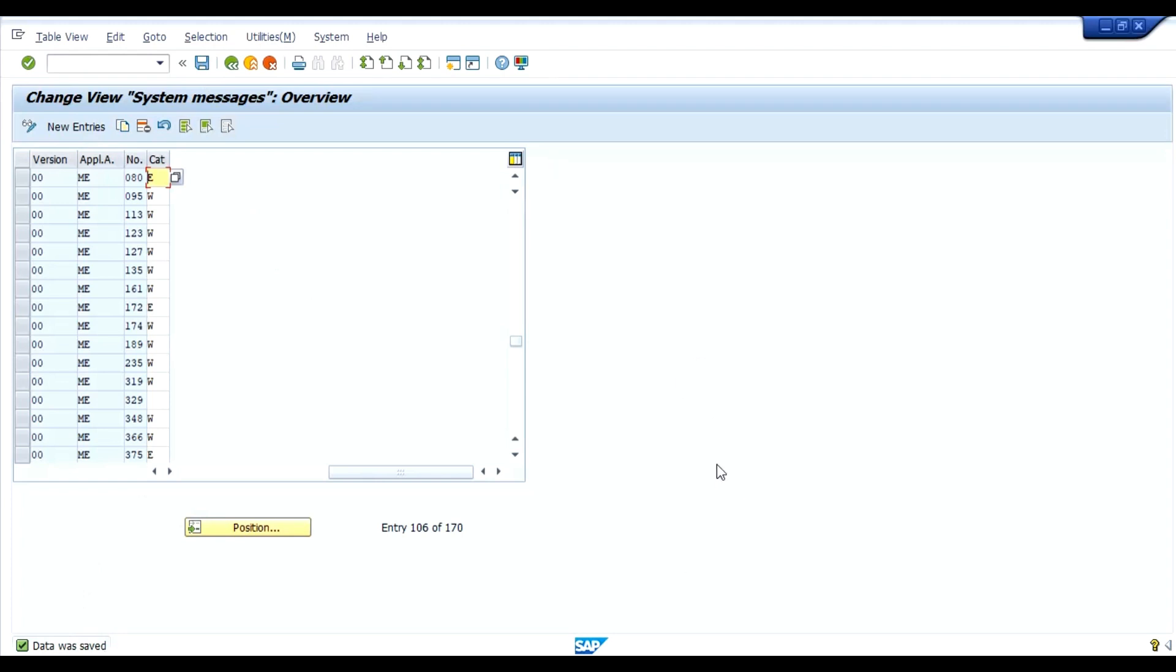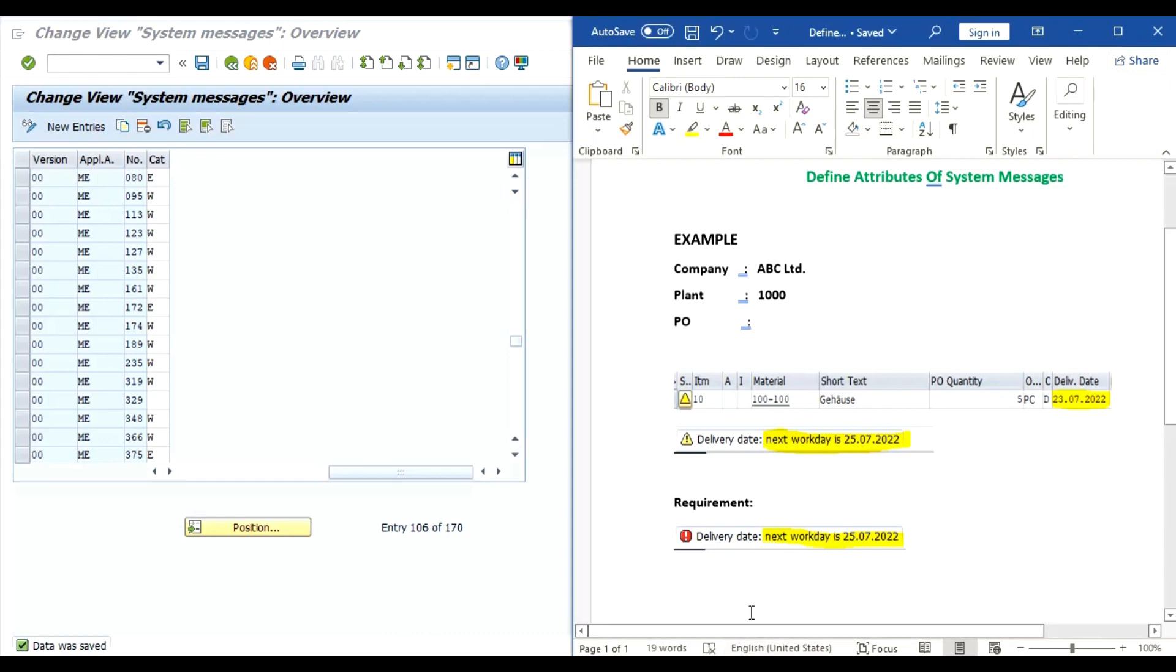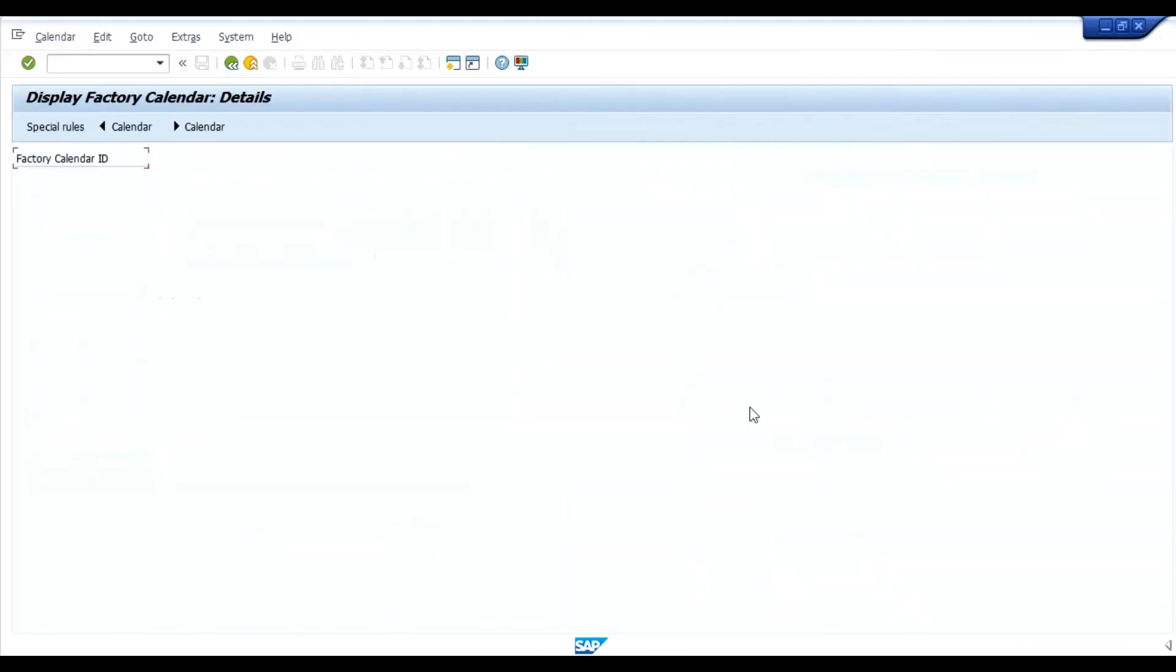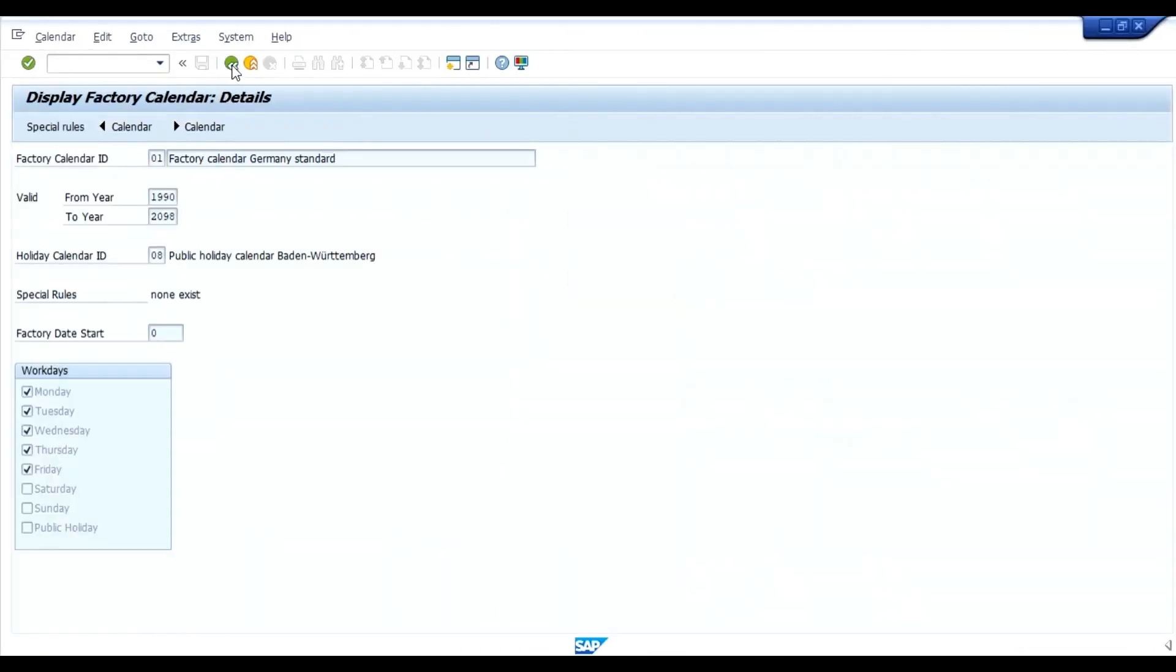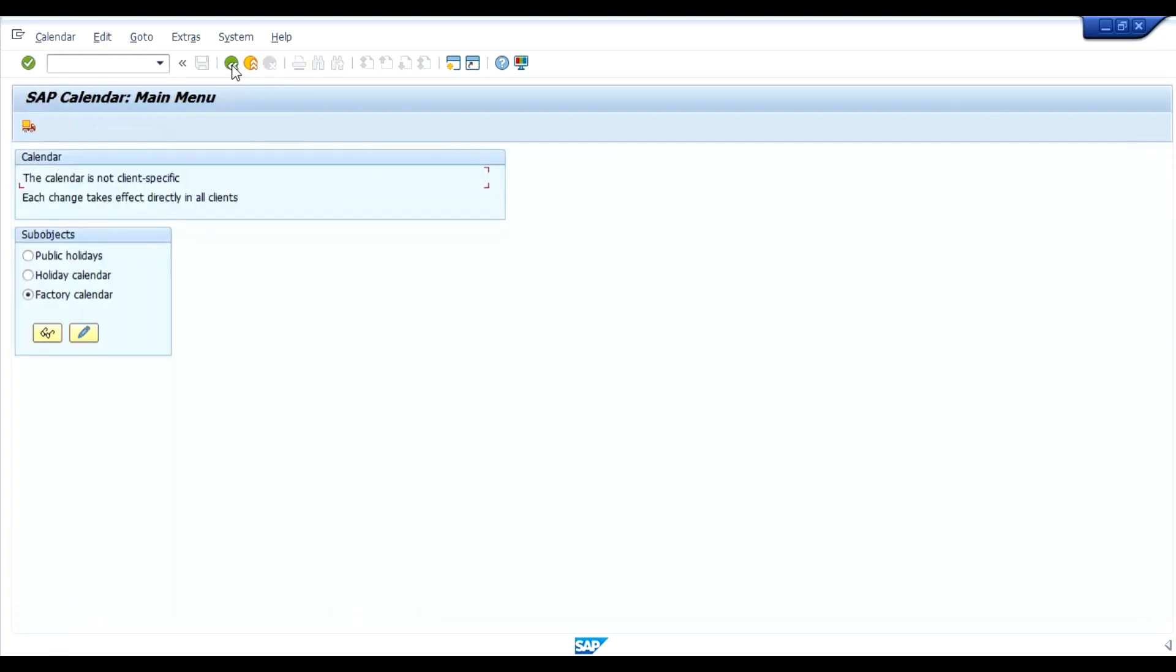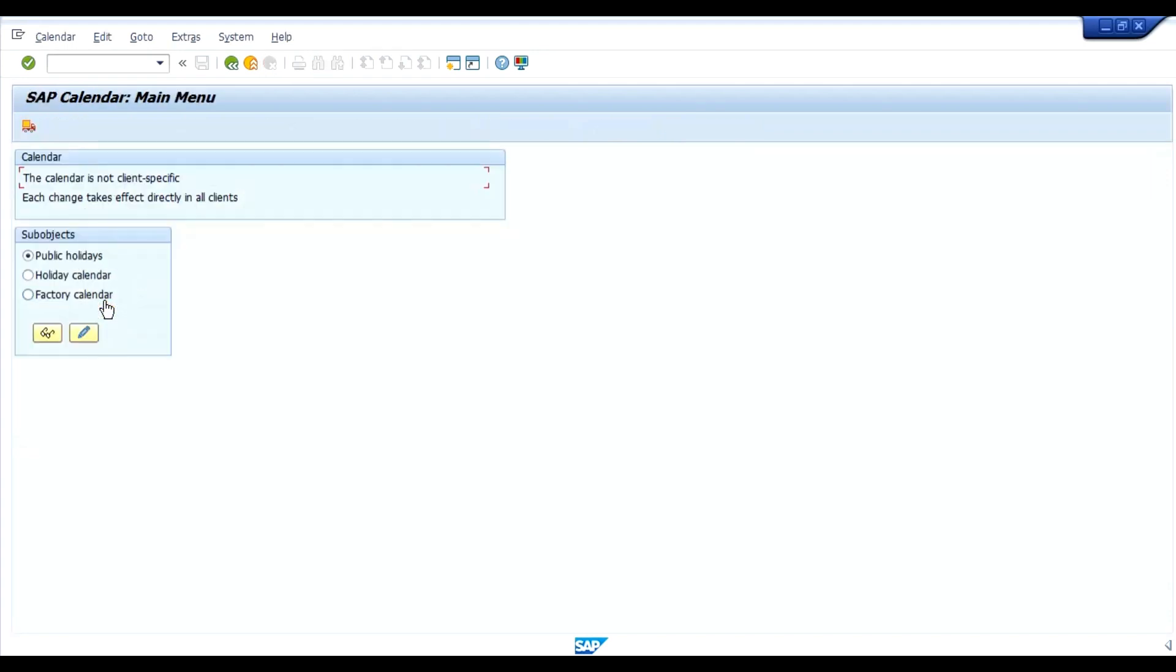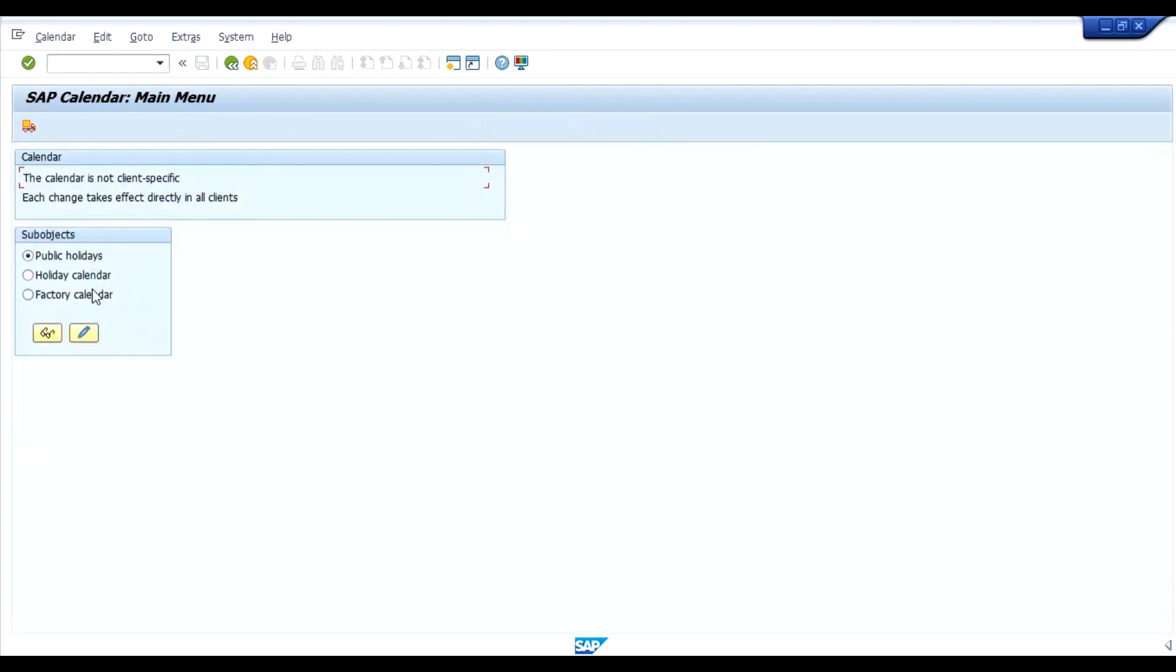Now I will show you about the factory calendar, from where system calculates this next work day. Maintain calendar, execute, factory calendar and click on display.